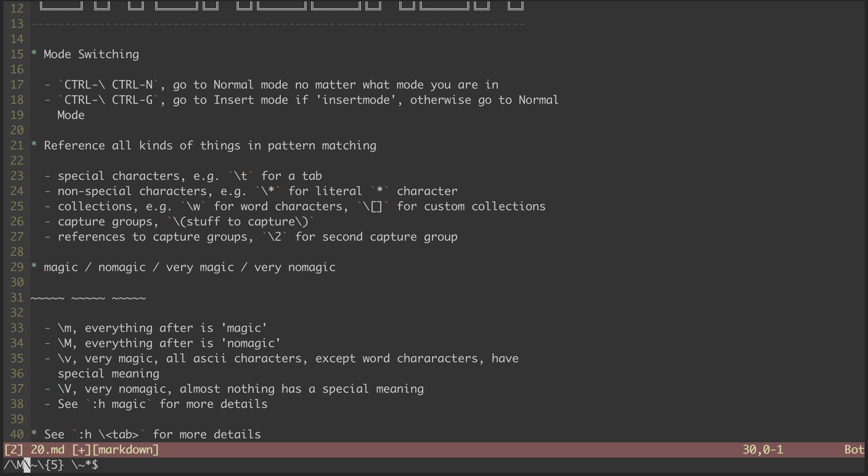So to get this to work, I no longer need to be escaping the tildes. But I do need to escape this star. And now I have my match back.